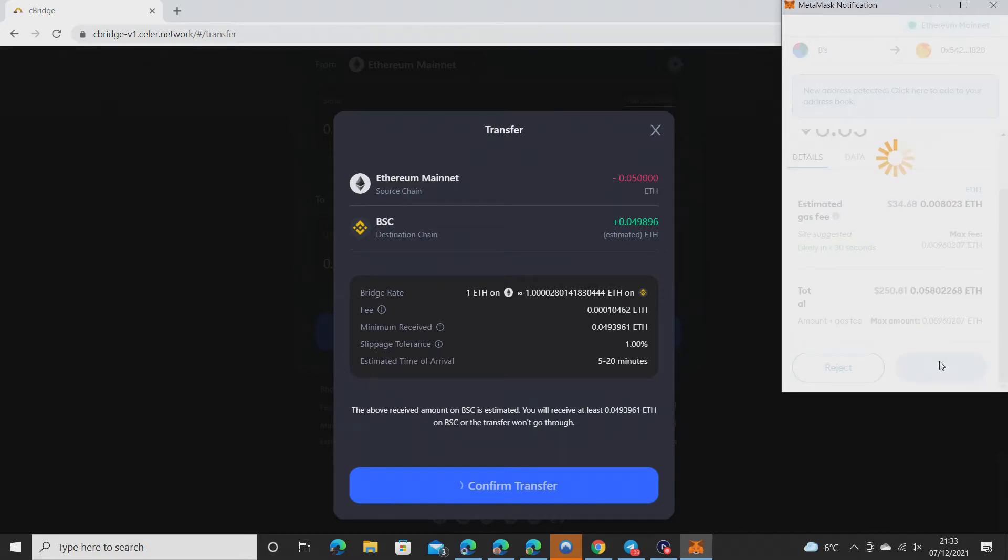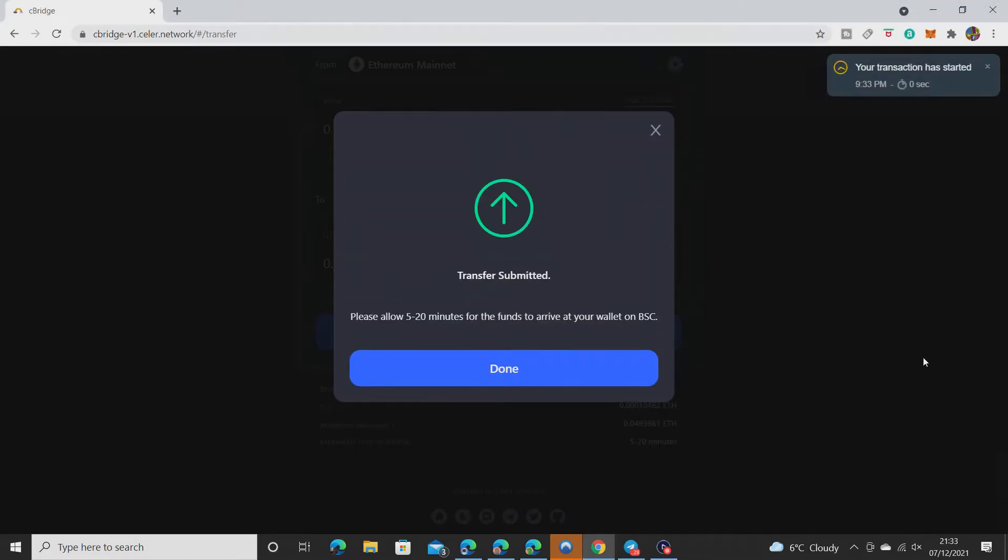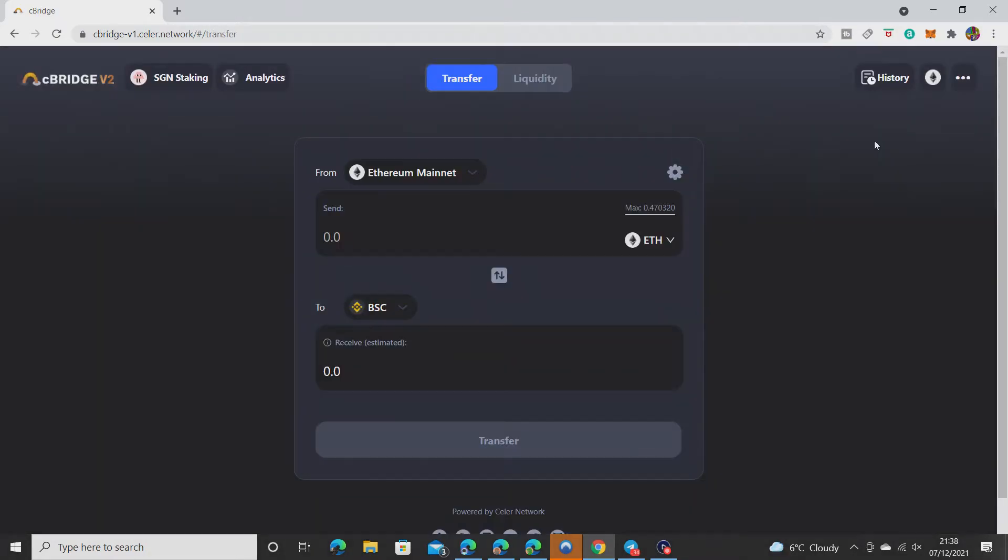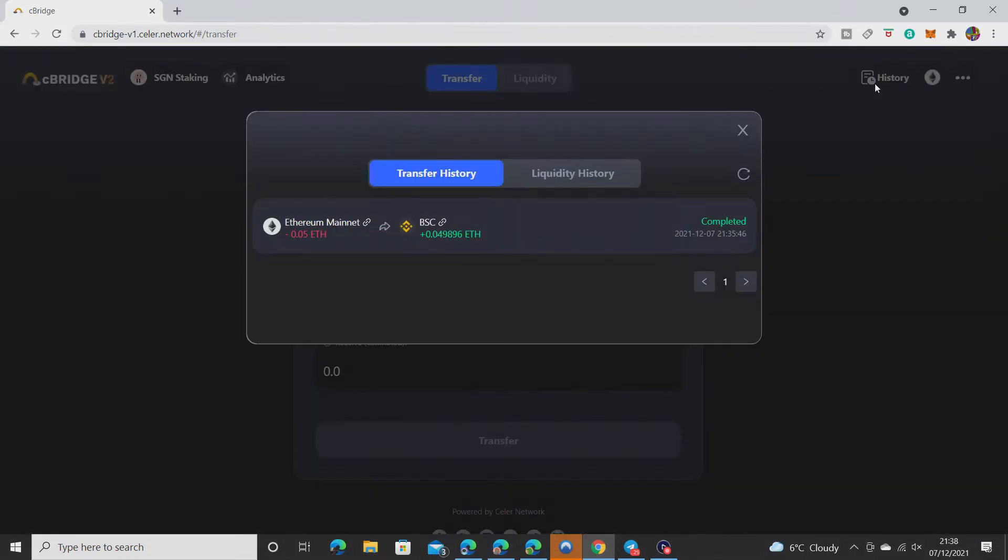Please allow five minutes to arrive in your BSC wallet, so we just wait now. I'll edit this bit out. The pending in the top right has gone to history, so it should be all good.